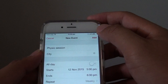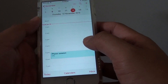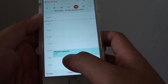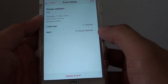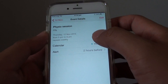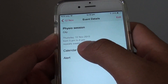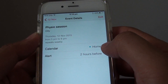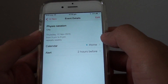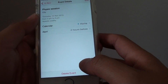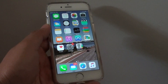Tap on the add button at the top to save the event. You can see the event displayed — tapping on it brings up the details: 5 to 6pm, repeats weekly, on the home calendar, with an alert 2 hours before. Press the home key to finish. Thank you for watching.